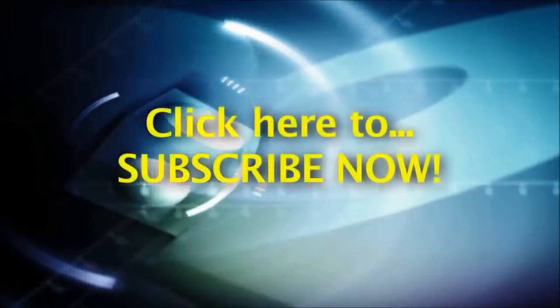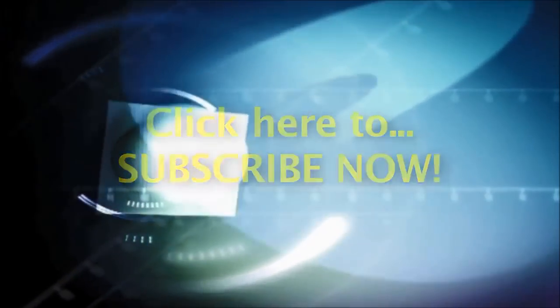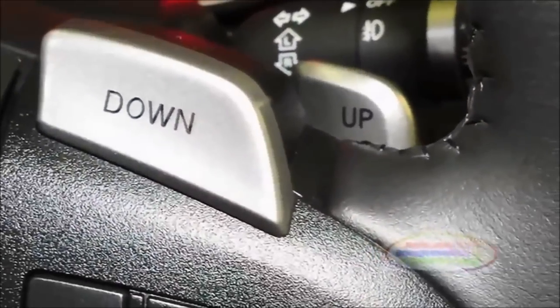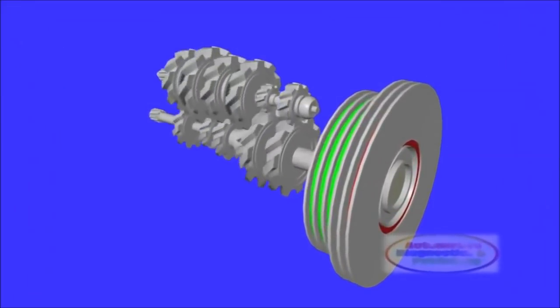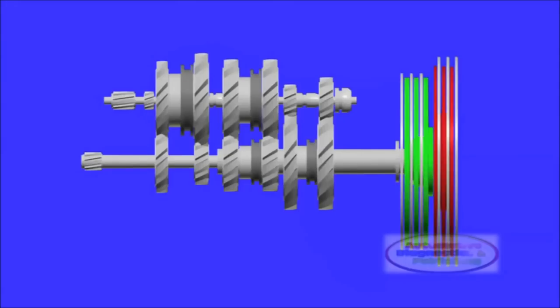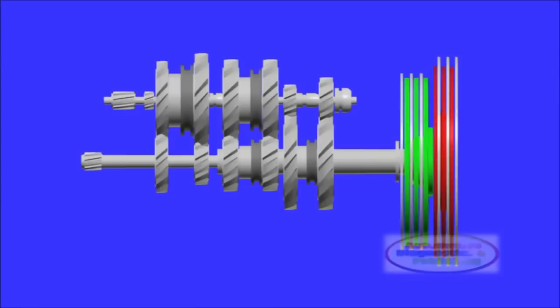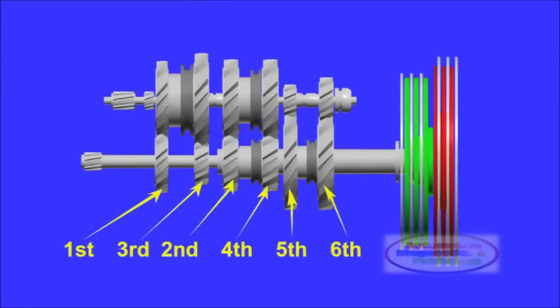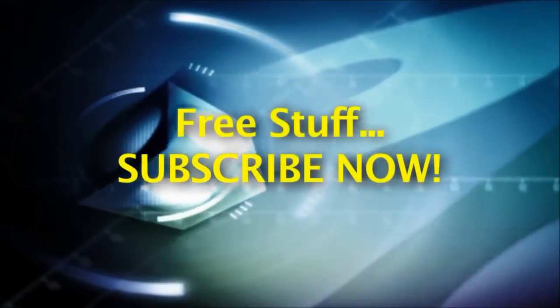We encourage you to subscribe to this channel now. Once subscribed, anytime we upload a new automotive tip, secret, or technology video, you will be notified. Finally, by subscribing, you will also be part of our weekly freebies. Yes, we're constantly giving away lots of free merchandise.